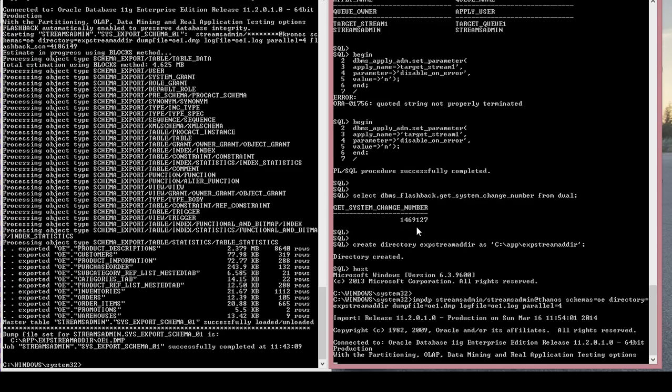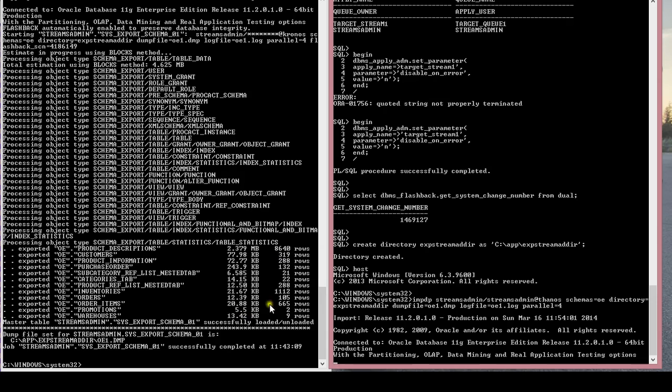Basically what you're doing is you're just capturing information in terms of the streams process. You're capturing information from the source and you apply it to the target database.